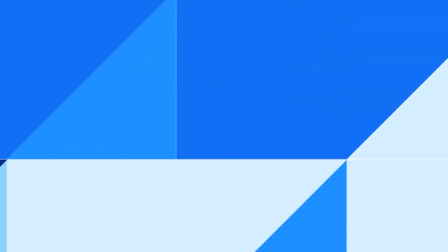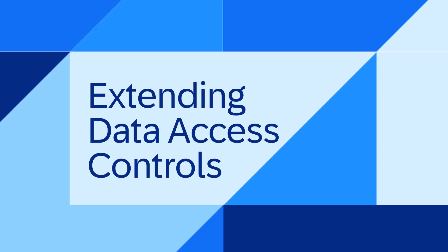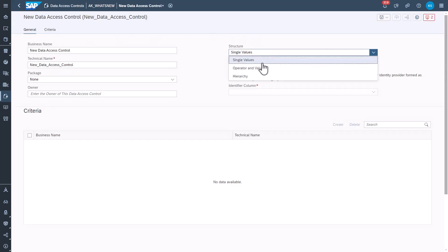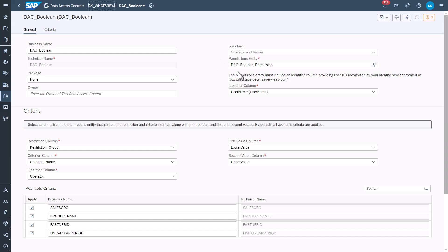The third one, extending data access controls. You can now create very powerful data access controls in which criteria are defined as operator and value pairs. In other words, you can now use wild cards and range intervals and combine them with complex and and or combinations to build very detailed role level security.